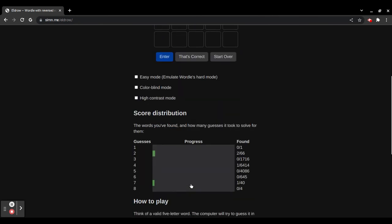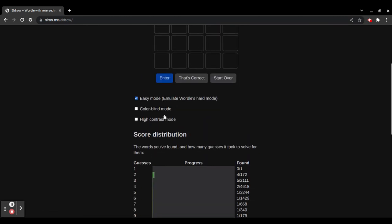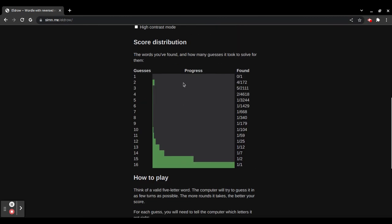So, as you can see, there's a little progress bar. And if you turn on Easy Mode, there's a bigger progress bar. But, as you can see, I have gotten the one word that gets you 16 tries.